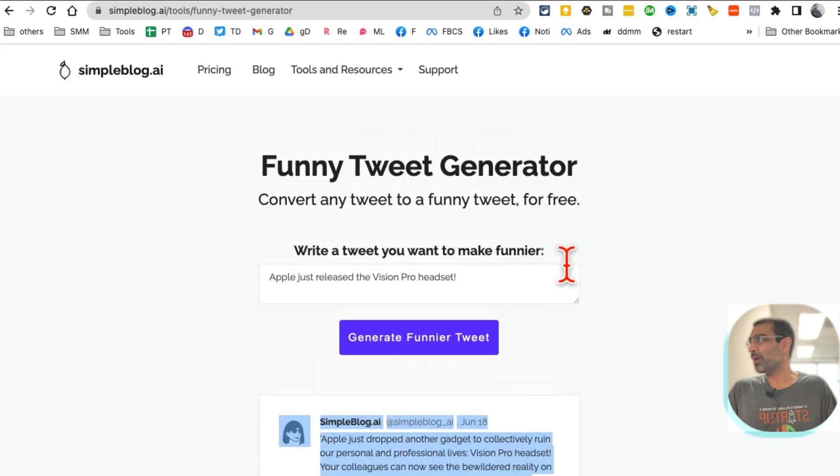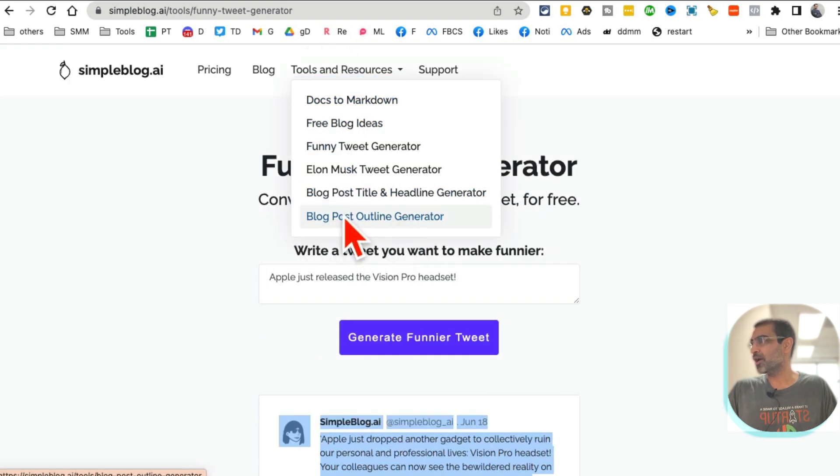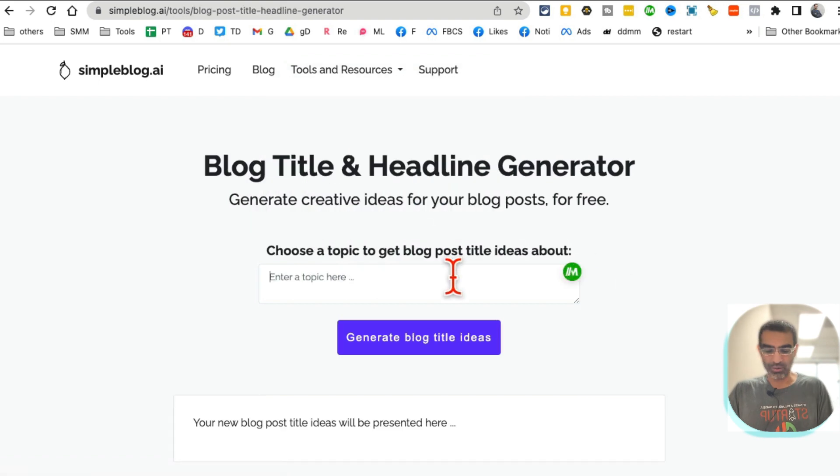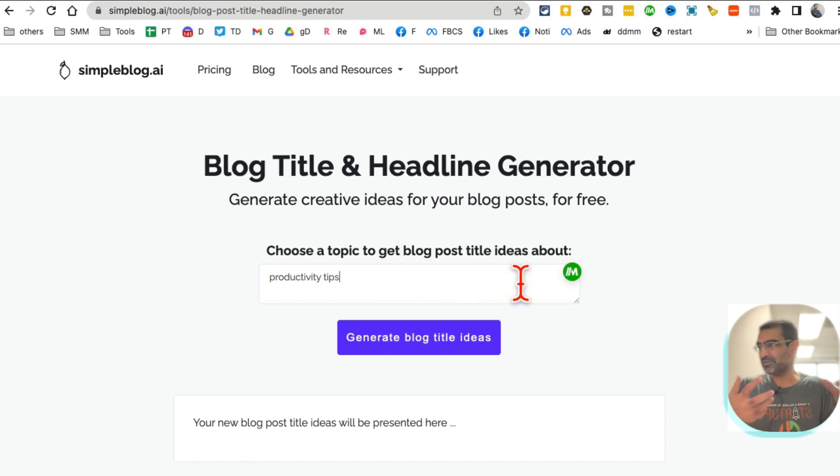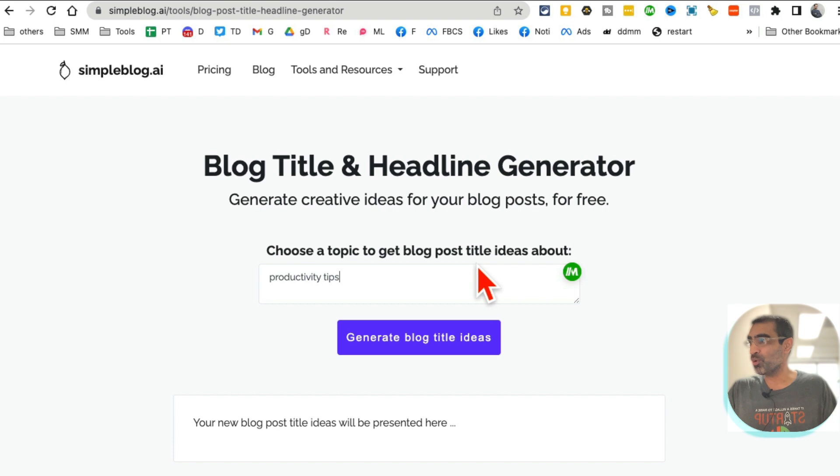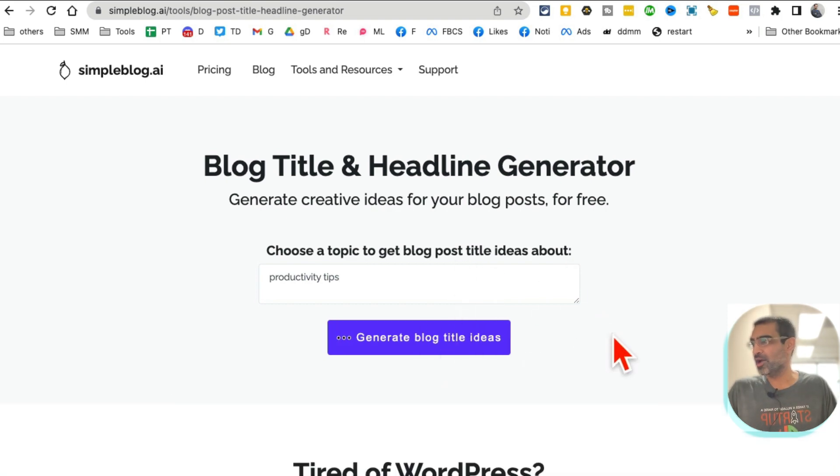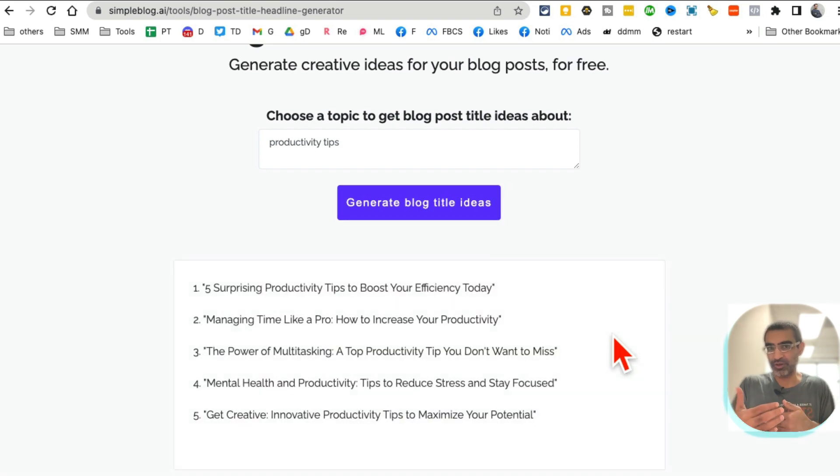Here you go. But the two tools that I like is if you click here, then blog post title and headline generator. So let's say productivity tips. I want to write something about productivity tips. I need some blog post ideas. I'll put my topic and then click here and then it'll do the magic and give me different ideas for the blog post.